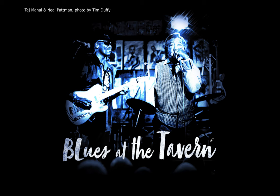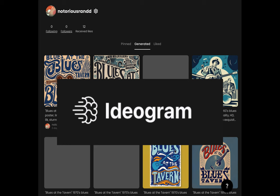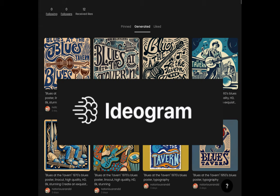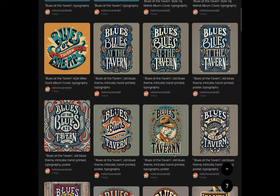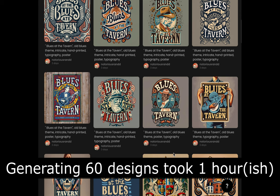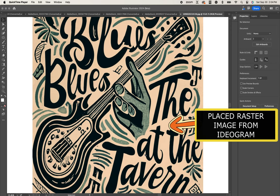For my project this episode, I worked on Blues at the Tavern. It's a benefit for the Music Makers Foundation, produced by the Ink Kitchen and Printing United, and will take place in Atlanta at the Northside Tavern. I started in Ideogram where I generated a bunch of blues-style fonts and artwork that was reminiscent of music posters and graphics that I thought would be useful in generating designs. After settling on about 60 different designs, I took one into Illustrator.